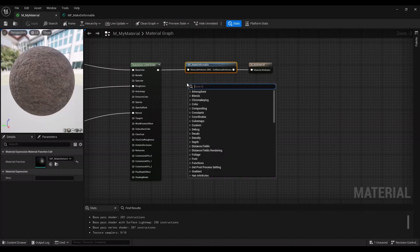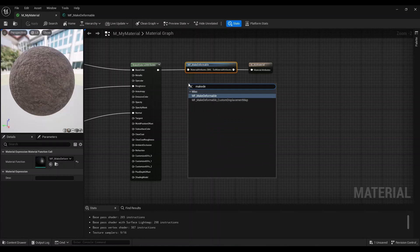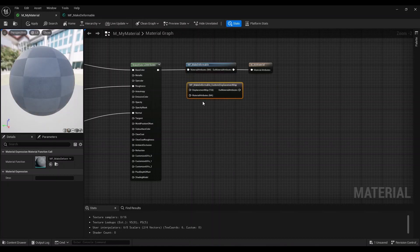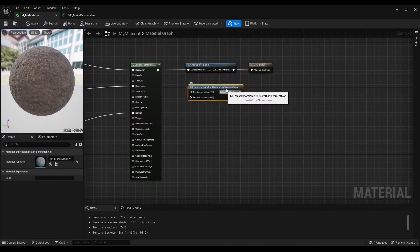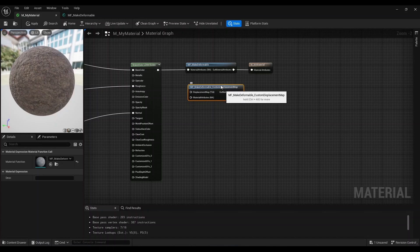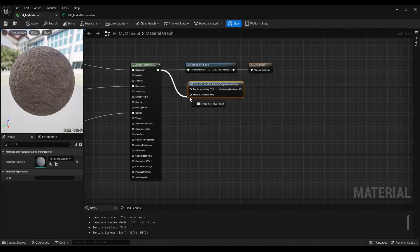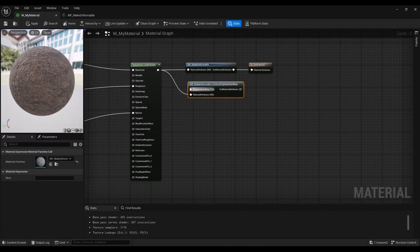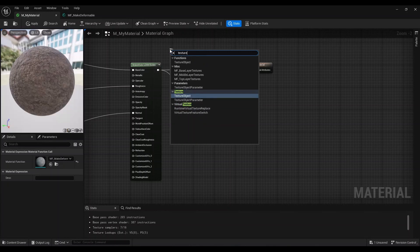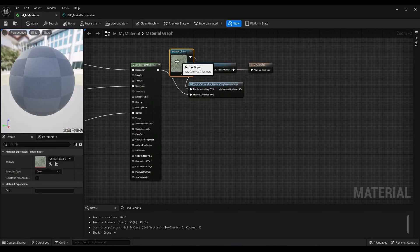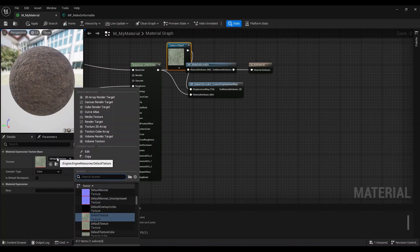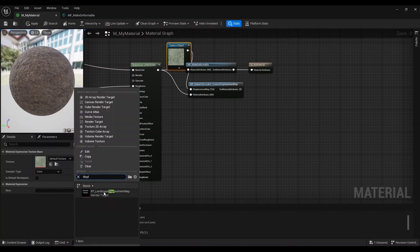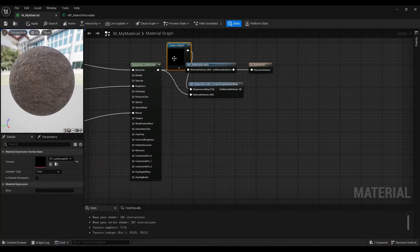Instead, we would use this make deformable custom displacement map, which is exactly the same thing, but this time we can hook this up and also input our own displacement map. Here we would do texture object, and then here I can select whatever displacement map texture I am using right now.